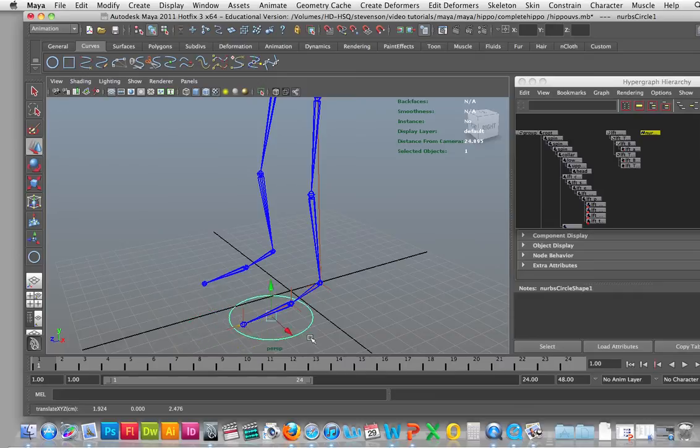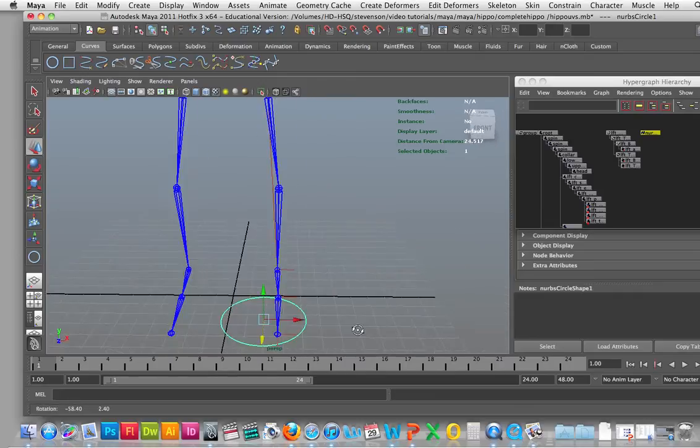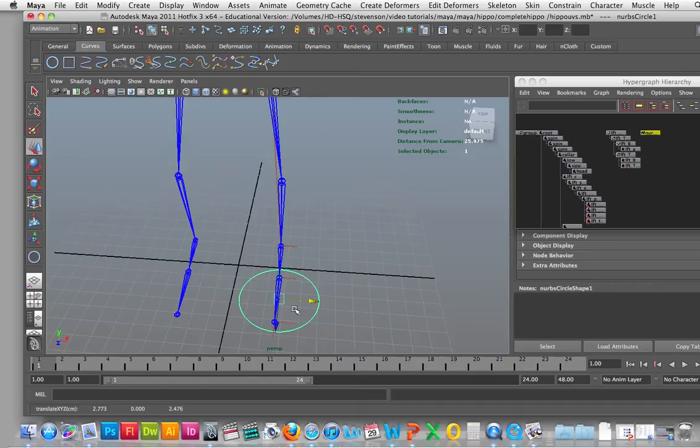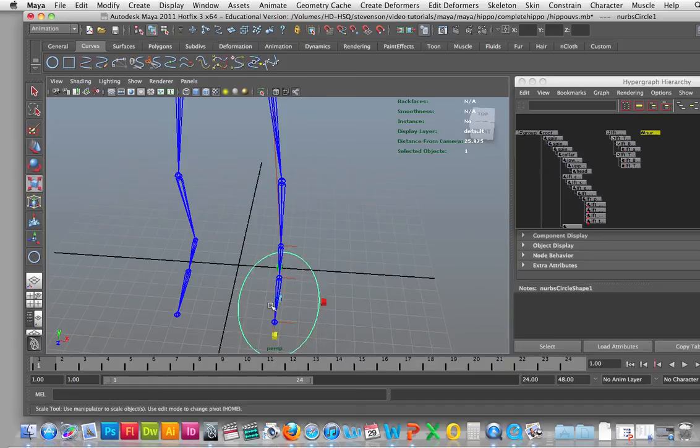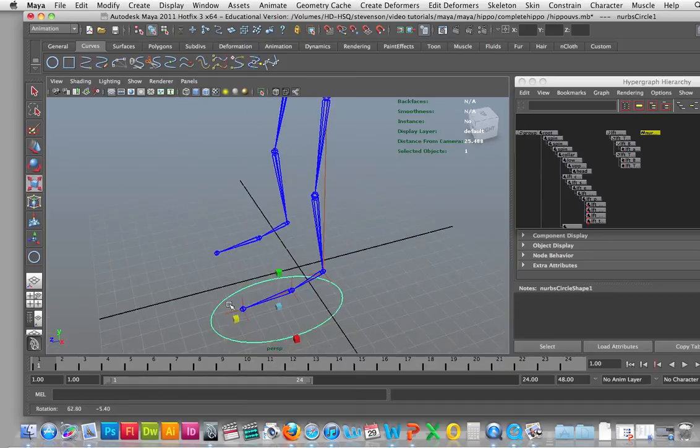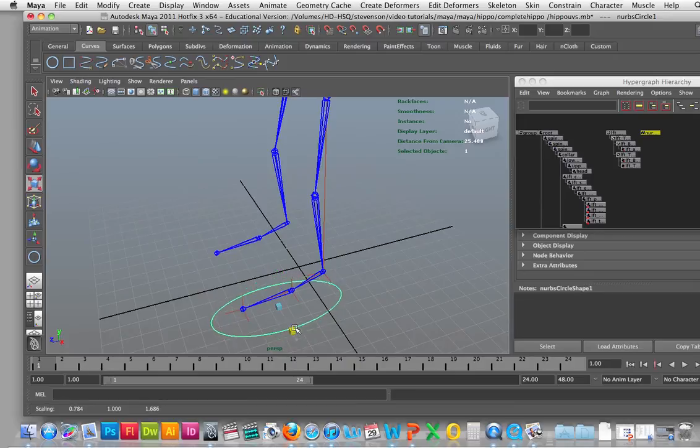The left foot here, and what I'm going to do is scale it out and scale it in a little bit.